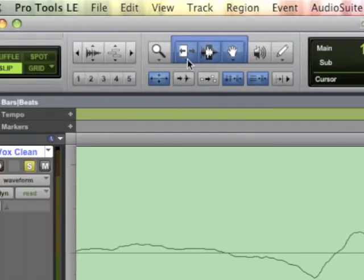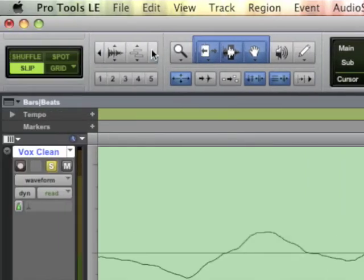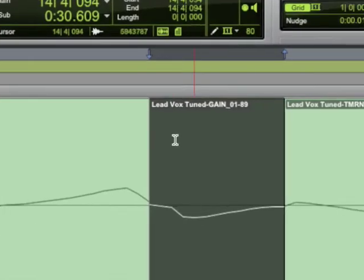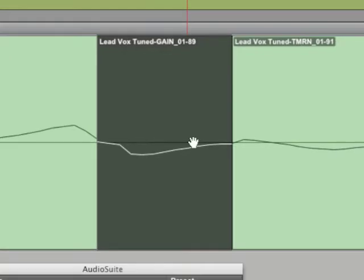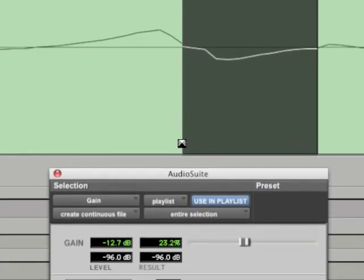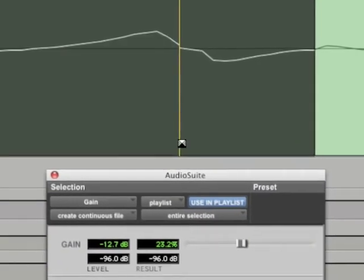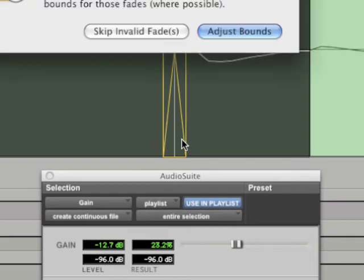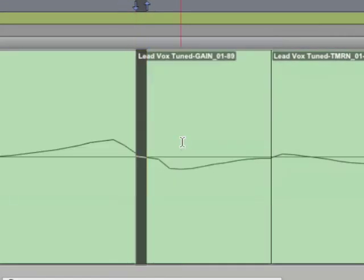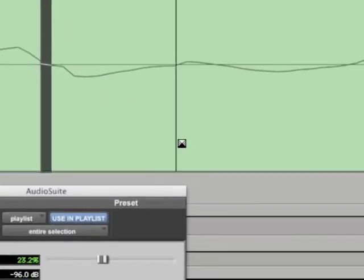Now we'll zoom in further and apply a crossfade to the beginning and the end of the edited part. This will ensure that we don't add any further clicks at the beginning and the end of the edited section.